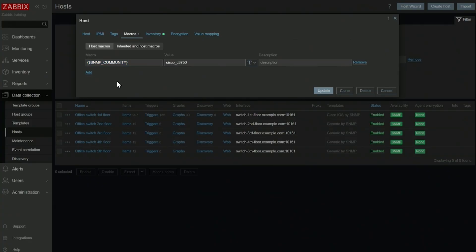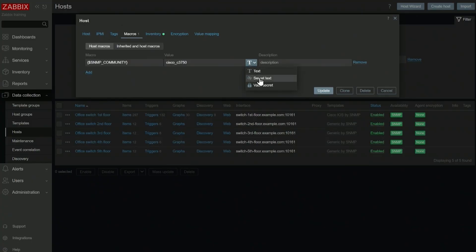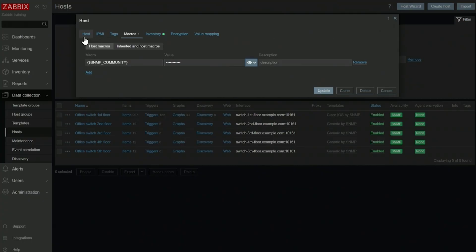Host level macros override template and global macros. And for this particular host, the value of SNMP_COMMUNITY will be Cisco C375.0. So I can even hide it if I want to. I don't want other Zabbix admins to have access to my SNMP community in plain text. So I can hide it like this, and no one will have access to it. And we will be able to connect to this host with a custom SNMP community by using a user macro.